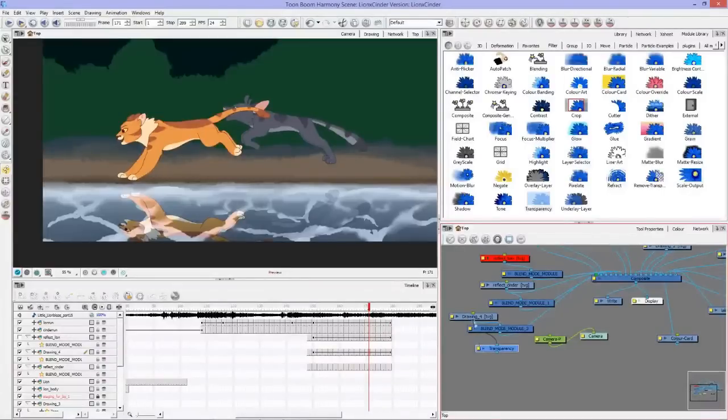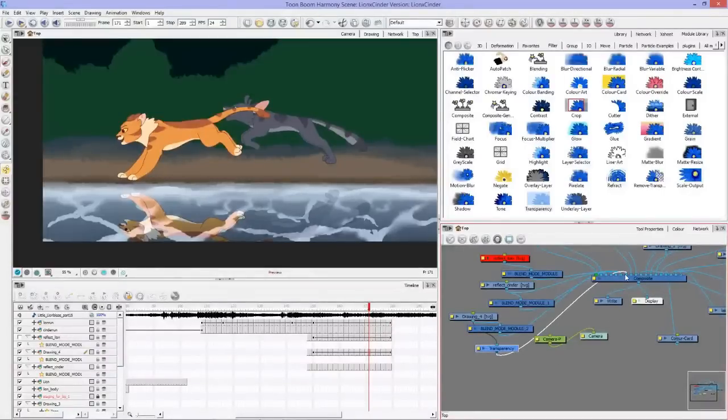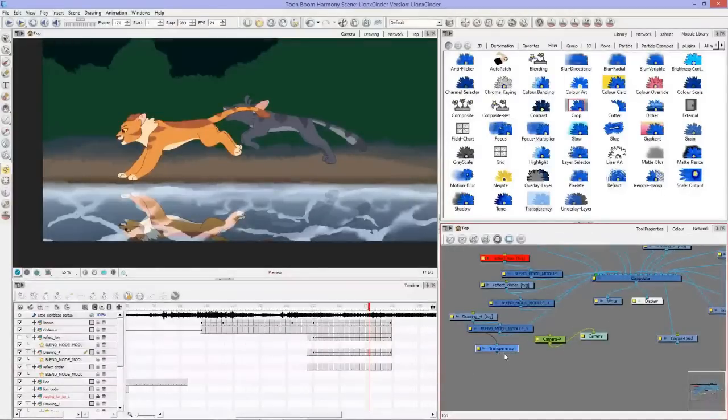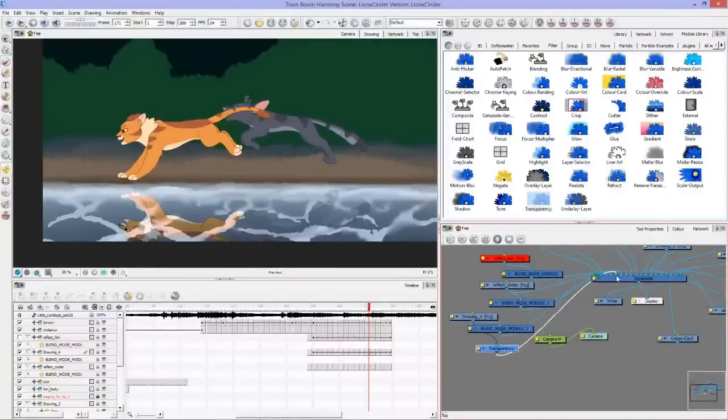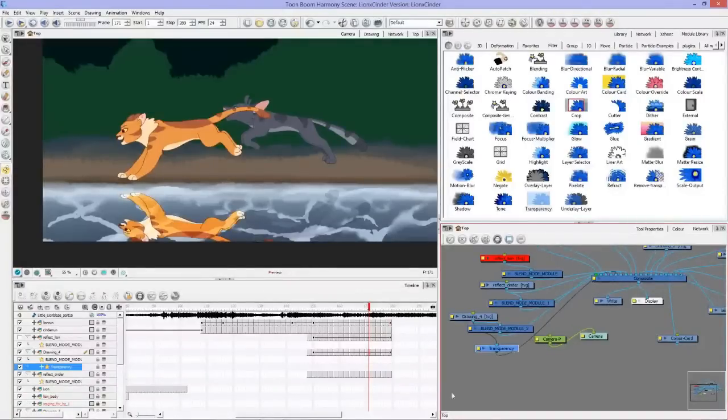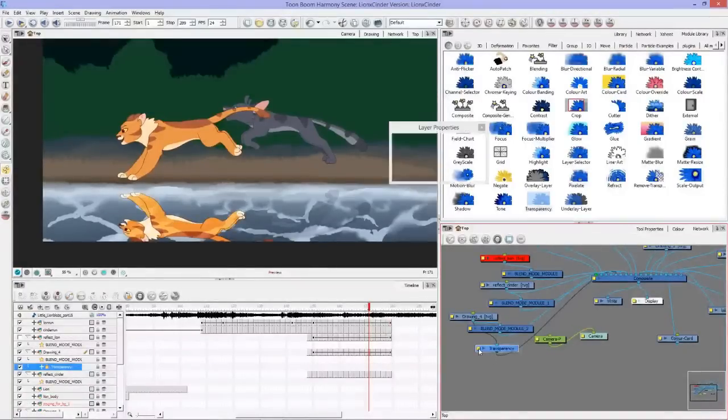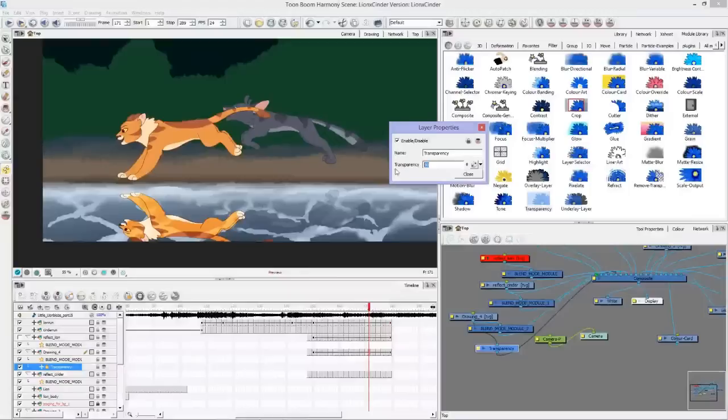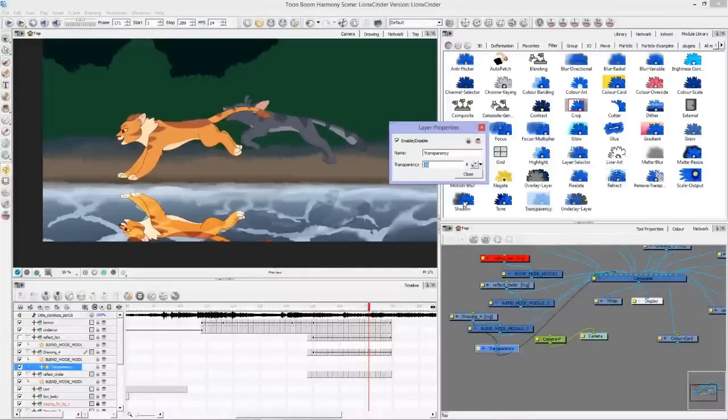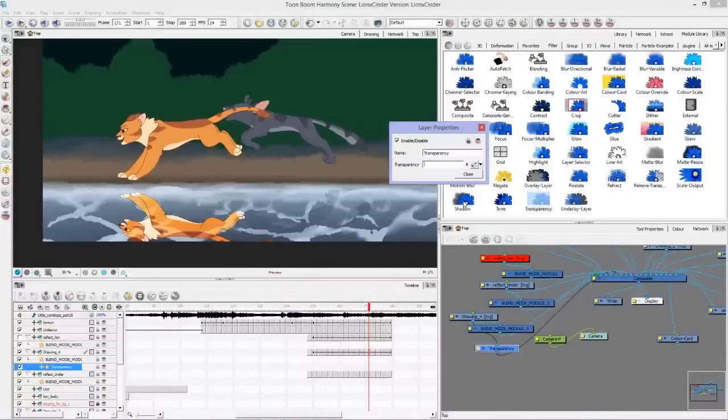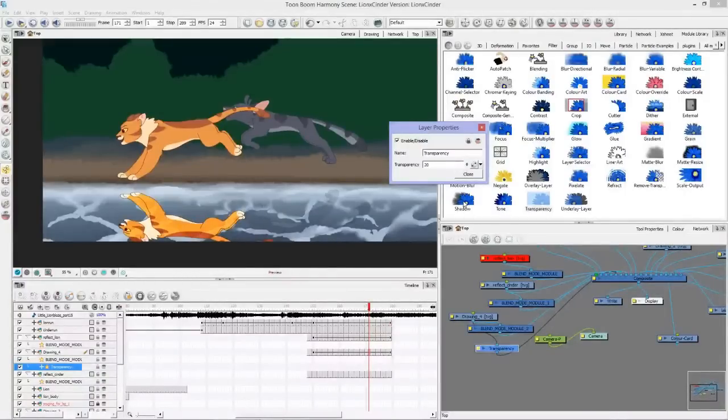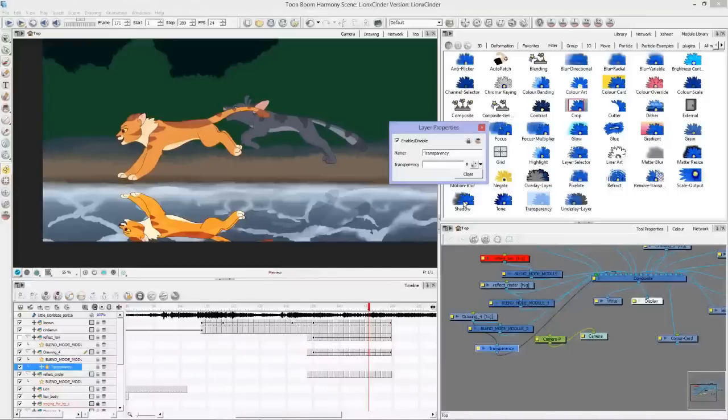You could just do the same thing, drag and drop this down and plug it into here. You can have as many plugins to effects as you want. Just remember to plug that into the composite, and then filter transparency. Maybe 60, maybe 20. Let's try 90.